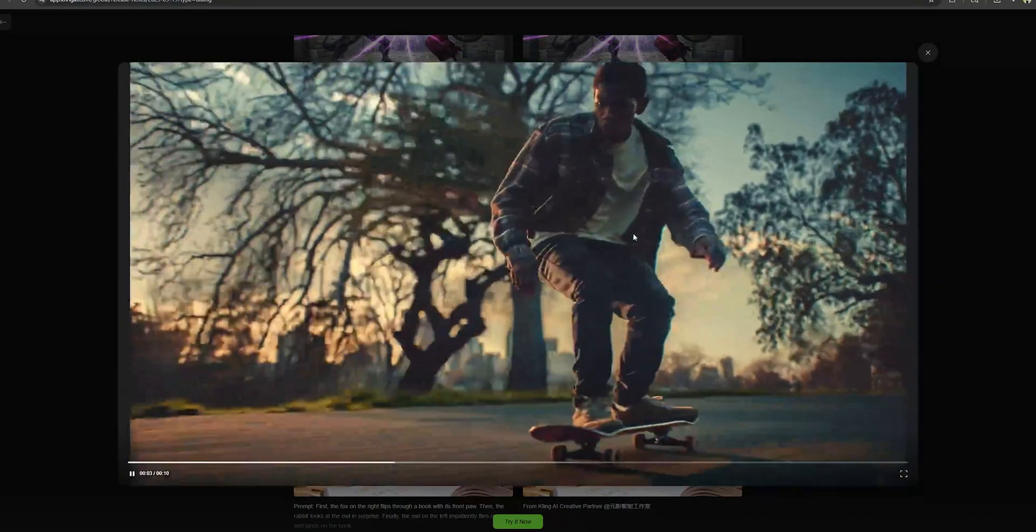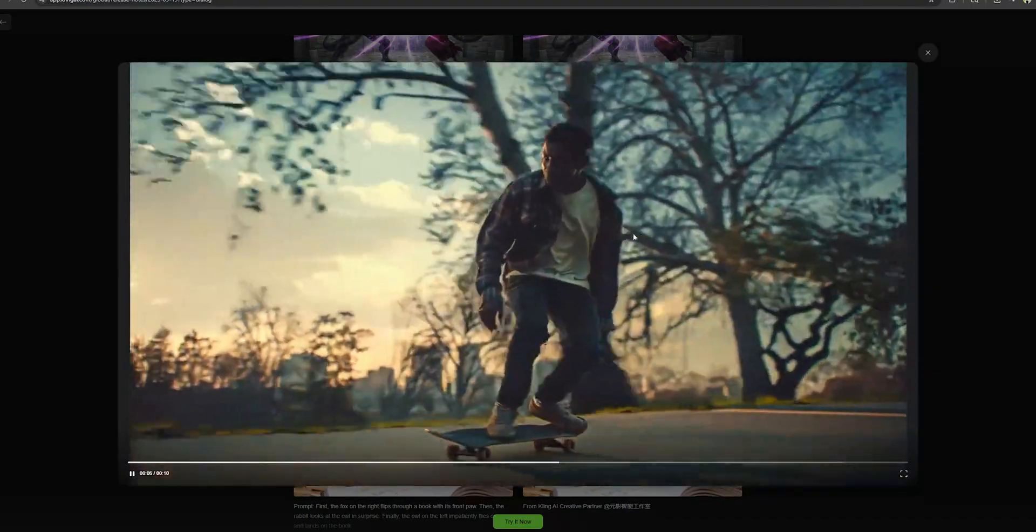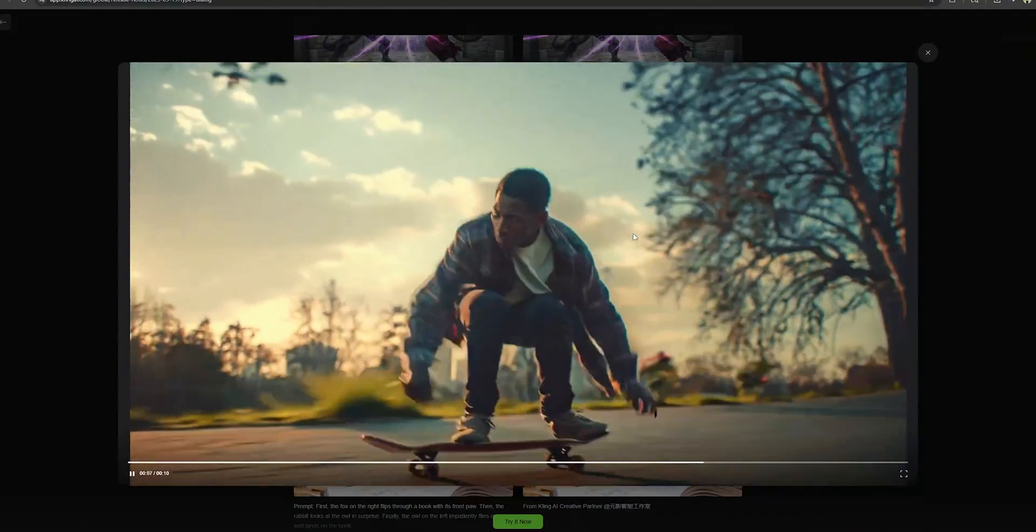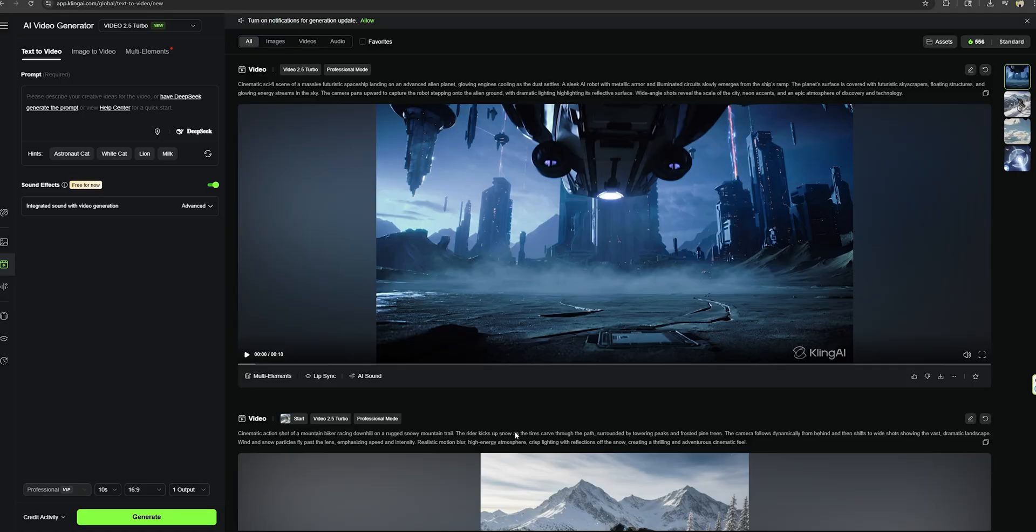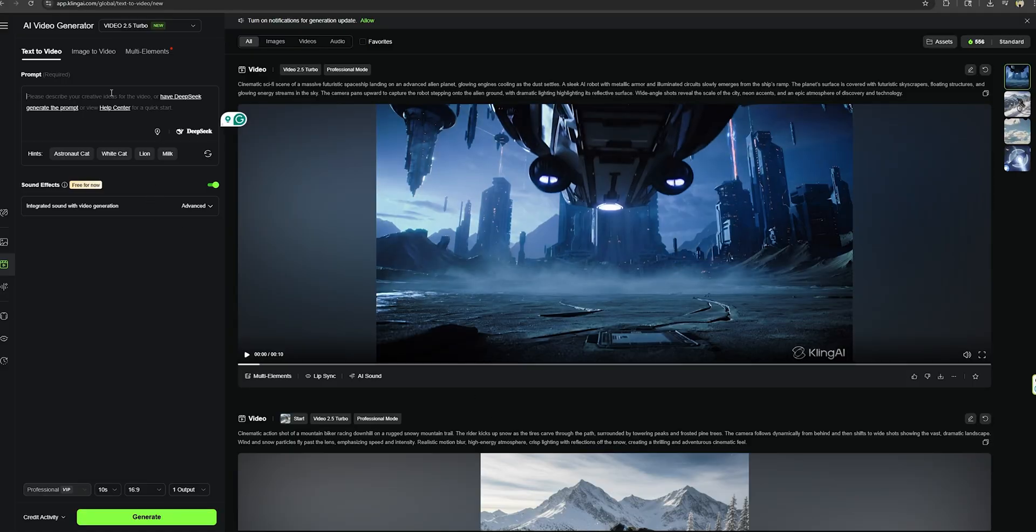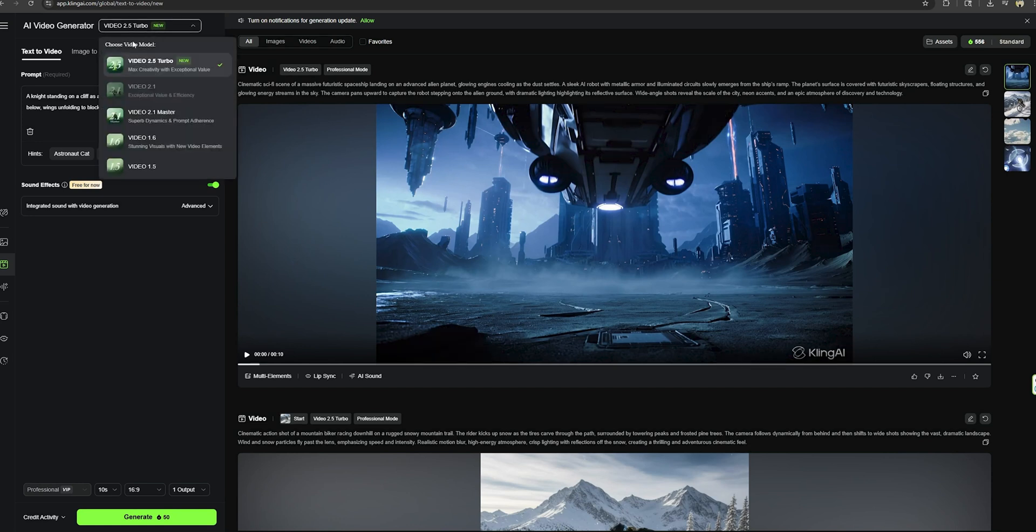Okay, so I have several prompts. Let's generate some scenes and compare those with VO3 and see which model is the best. If you go to their main website, you can get access to this new model. The first scene I'm going to create is this one: A knight standing on a cliff as a colossal dragon emerges from the misty valley below, wings unfolding to block out the sun. I'm just going to use this as the prompt, no more details.